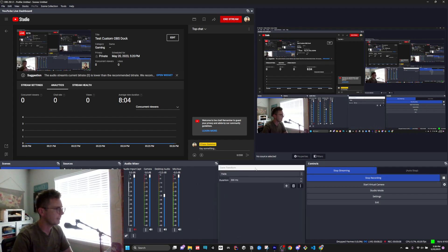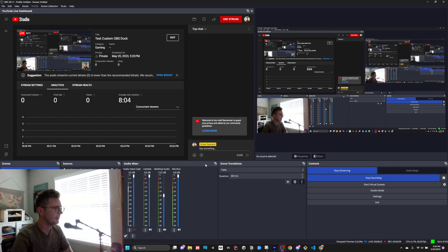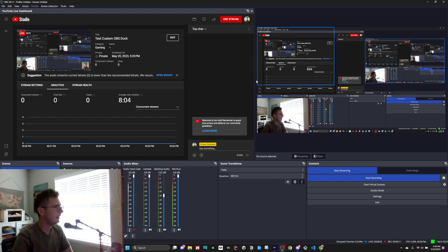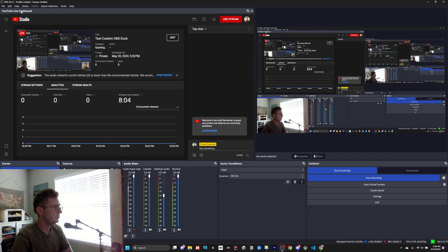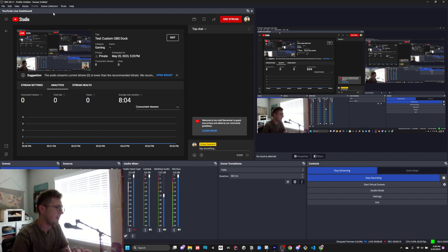A Dock is anything that you can move around in OBS. Right here, this YouTube live dashboard is a custom OBS dock that I made. How do you do that?